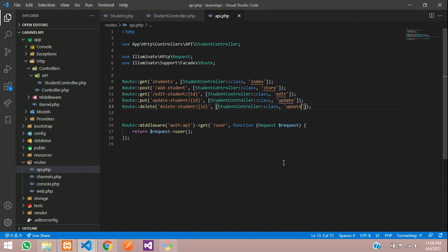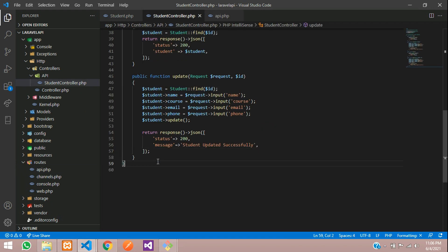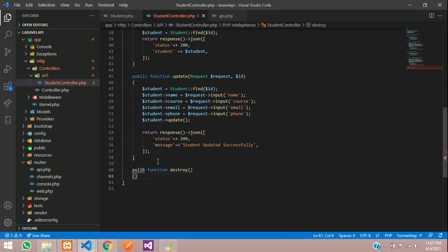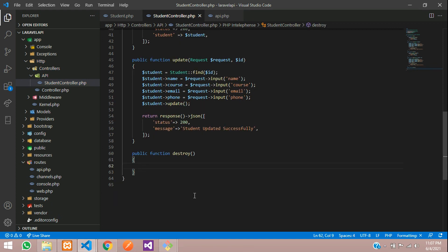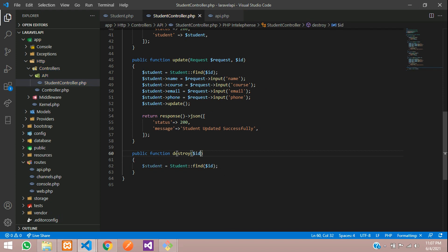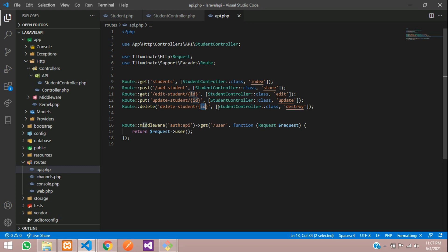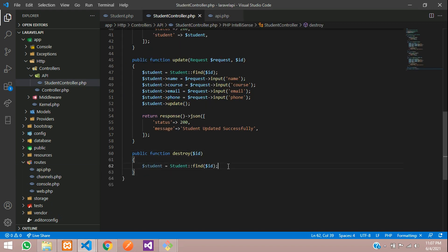We are going to use the destroy method from the StudentController. Let's go to StudentController and create the destroy function: public function destroy. Inside, we find the student with Student::find($id), where the $id comes from the destroy function parameter. Then we delete the data and prepare to send the response.